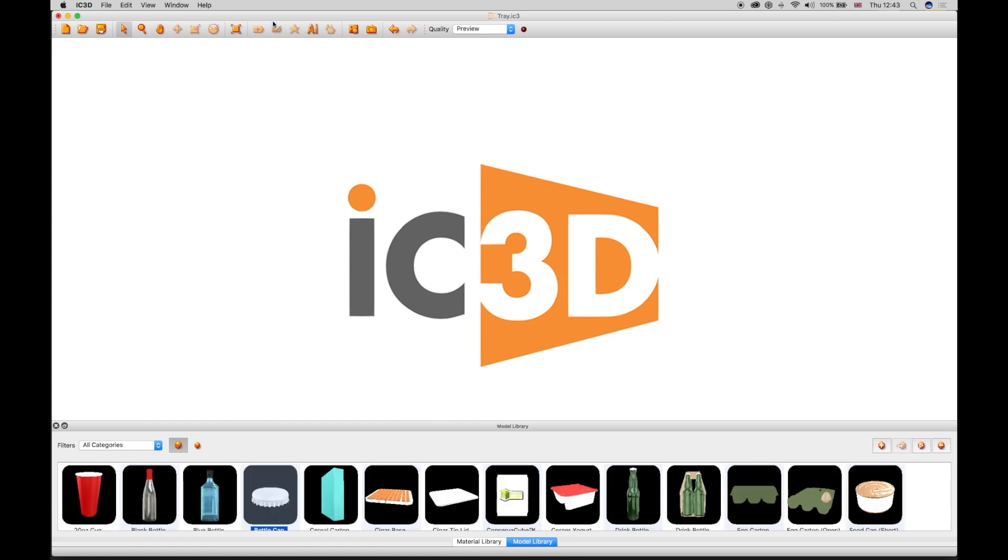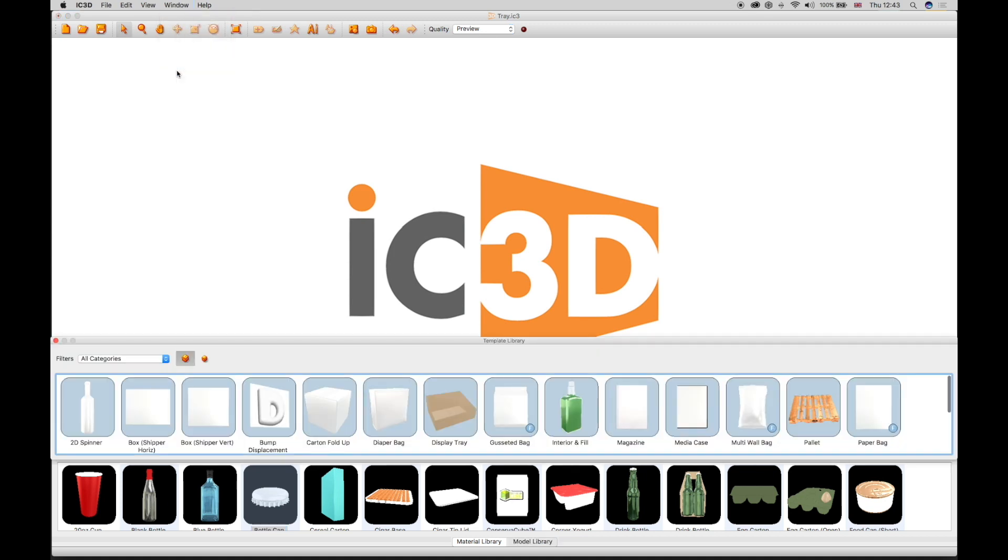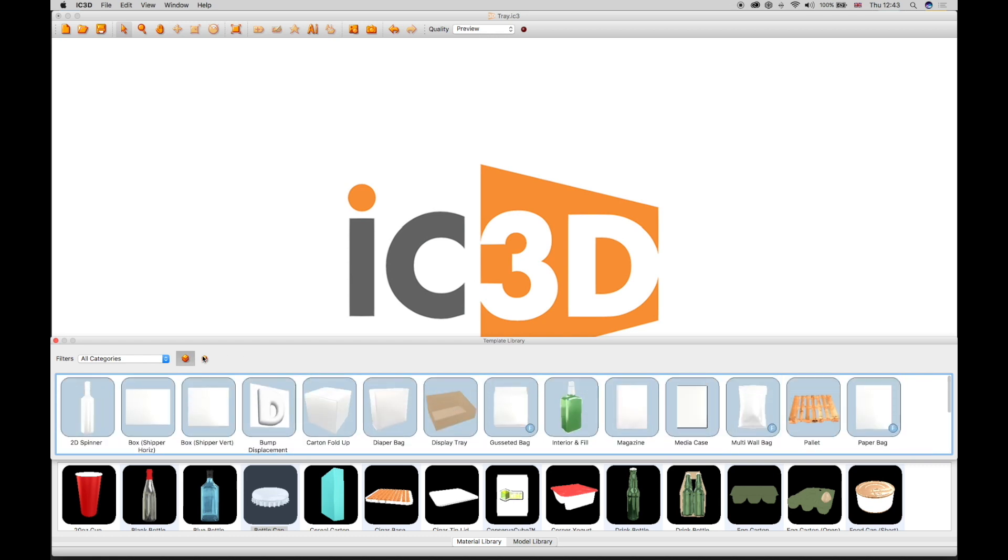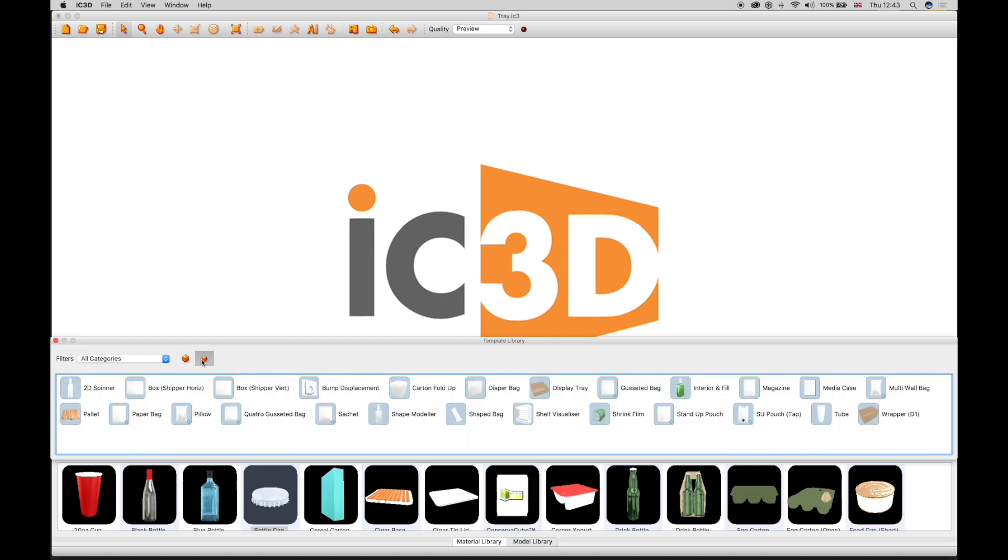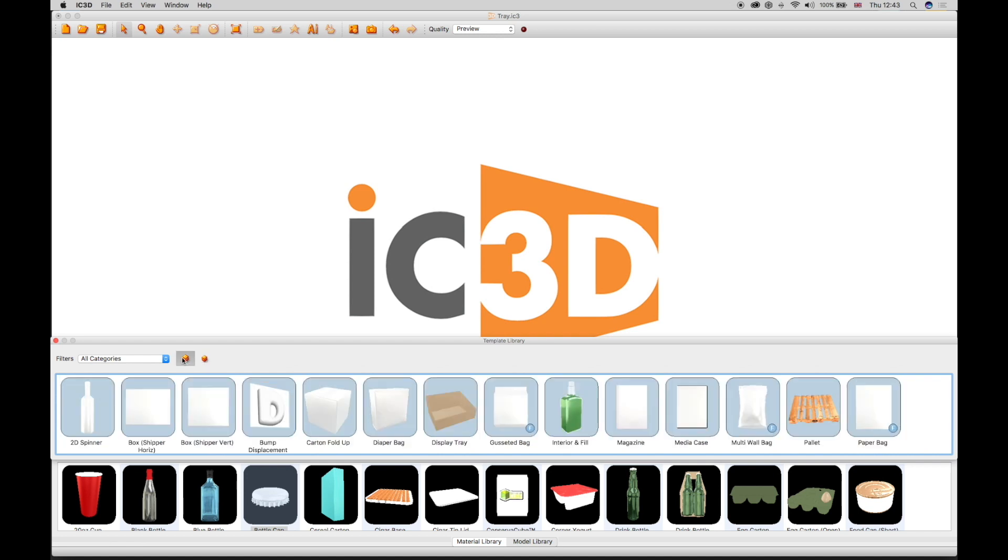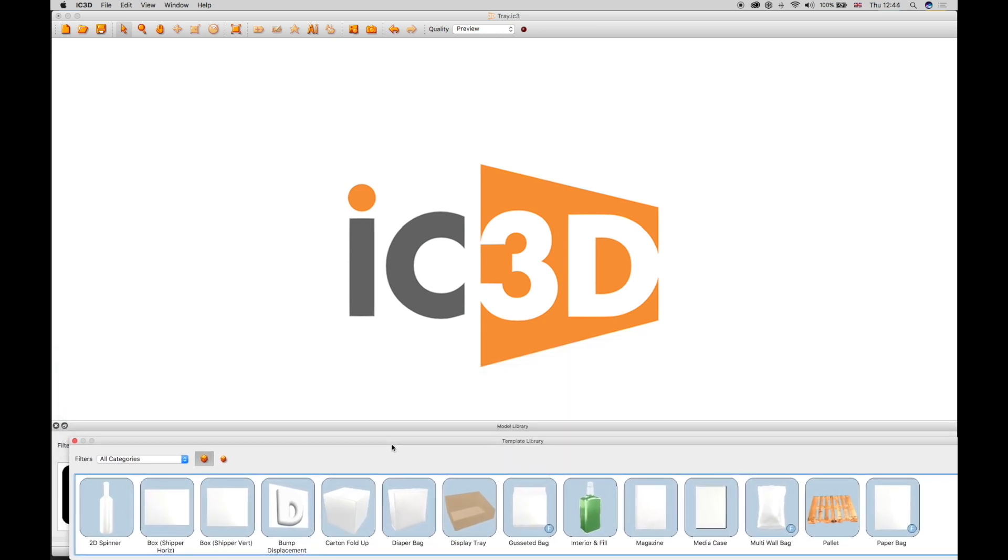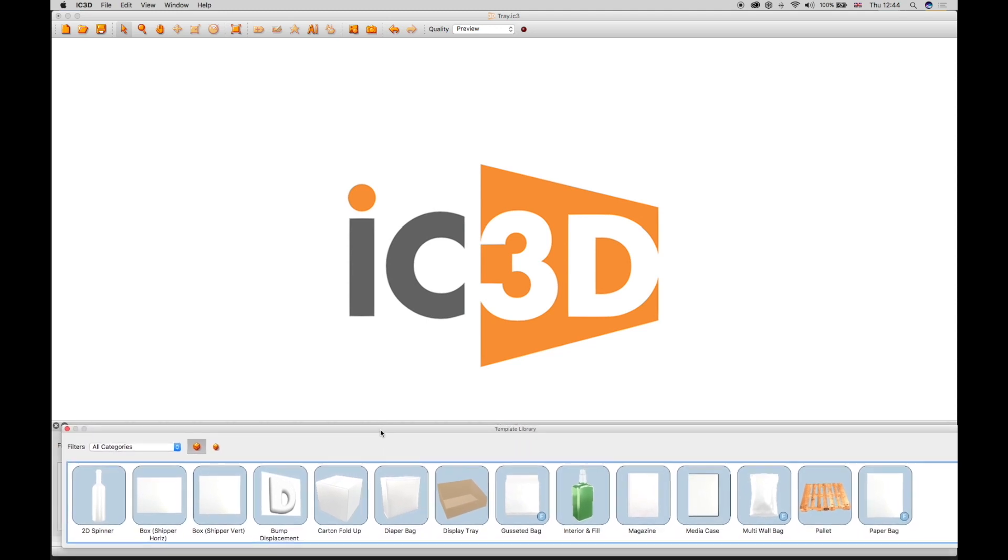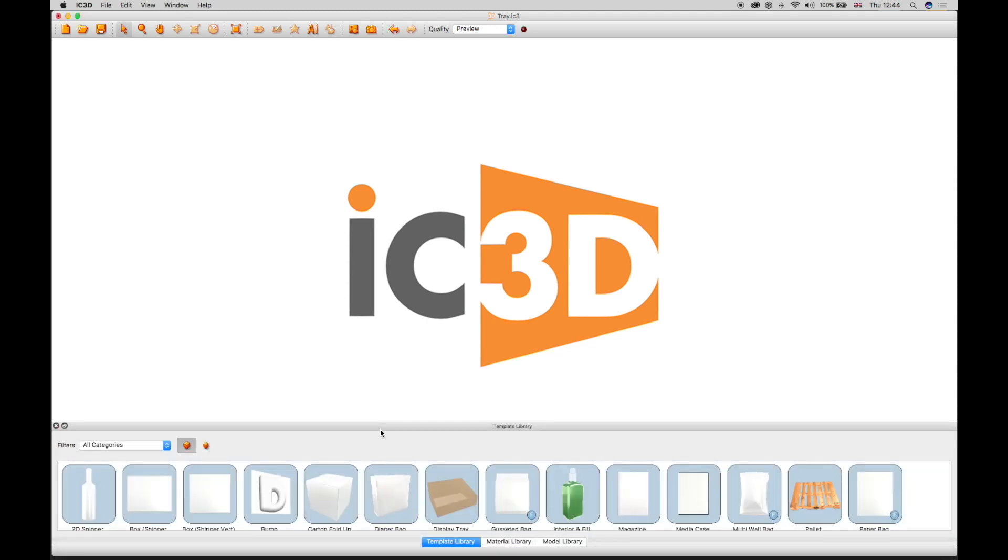The template library is shipped with a selection of 3D packaging objects that have specific Illustrator document templates for artwork manipulation in Illustrator. The icons can be set large or small, and the window can also float or be docked with the model and material library windows for ease of use.